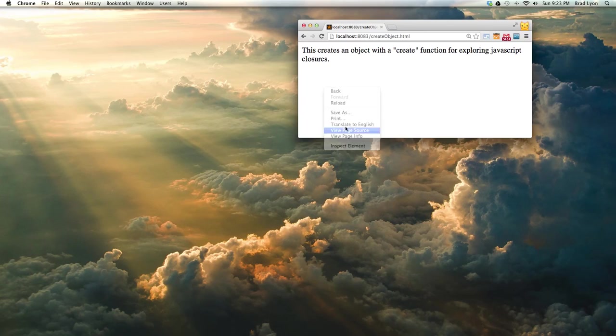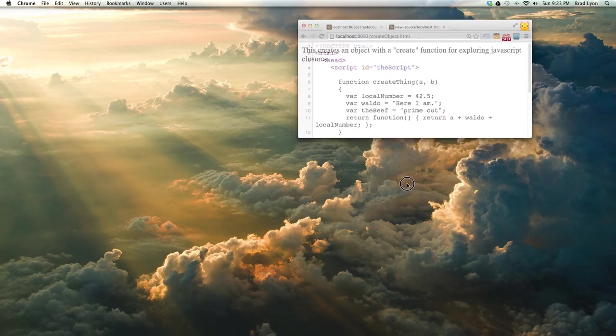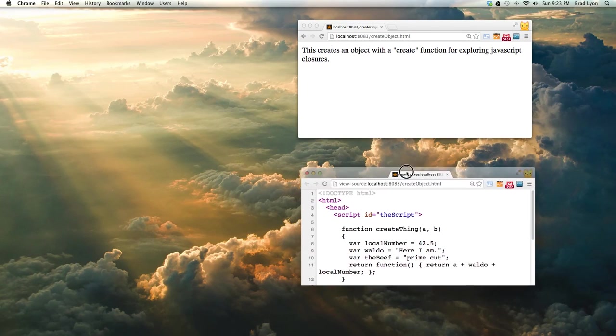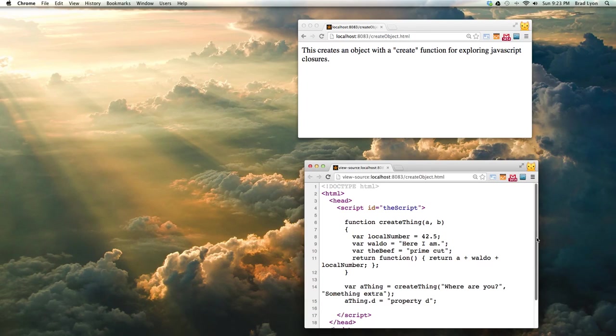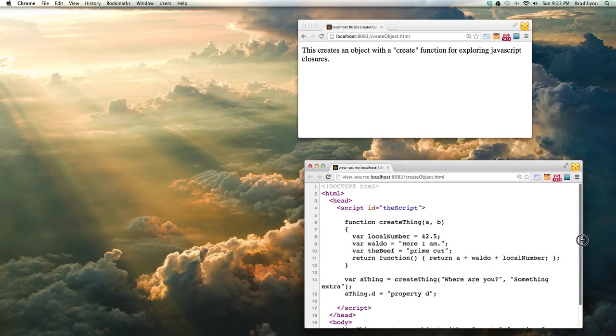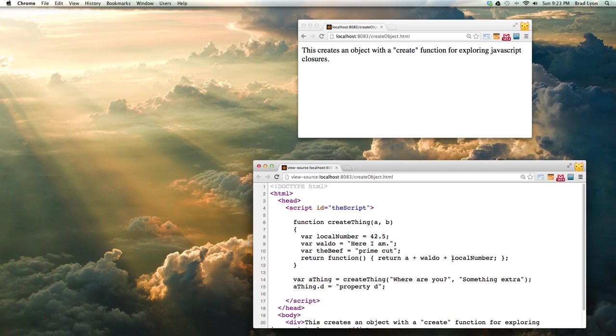But if you look at the source, move it down to a new tab, you can see behind the scenes there's a function that has some local variables. It returns a function that is the sum of three of the variables.